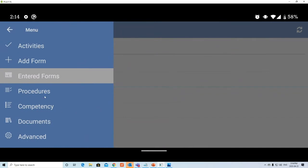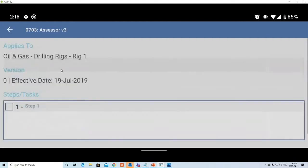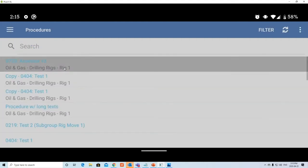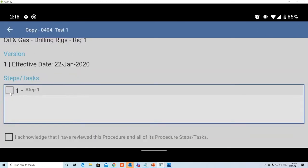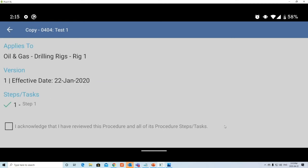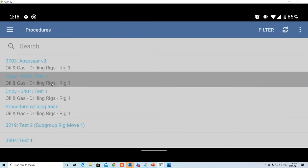The Procedures and Competency section isn't used by many clients yet as it's relatively new, but if your company uses it, this is where you can view a procedure assigned to you. You can review the steps, then acknowledge that you've reviewed the procedure — telling your company that you are able to properly operate whatever the procedure covers. Competency works similarly, though I can't showcase it here as there's no data on this test user.